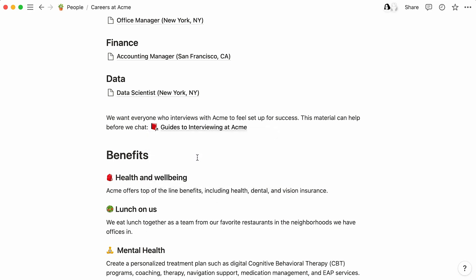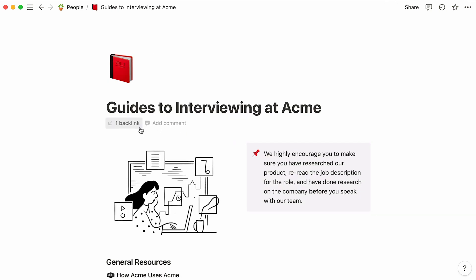Voila! Your page link is created. Amongst other things, mentioning pages ensures that everyone is looking at the same document, not an outdated copy.